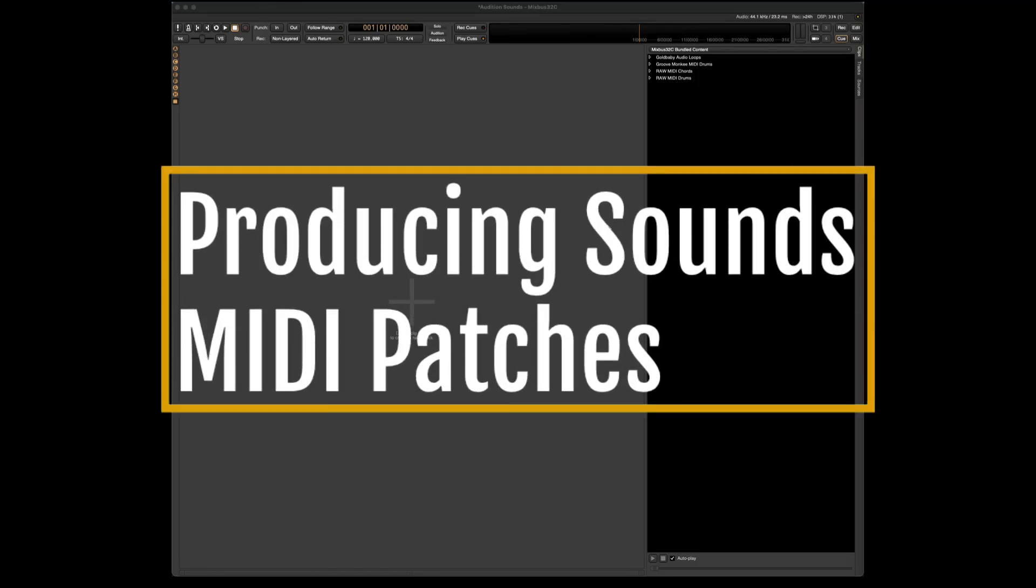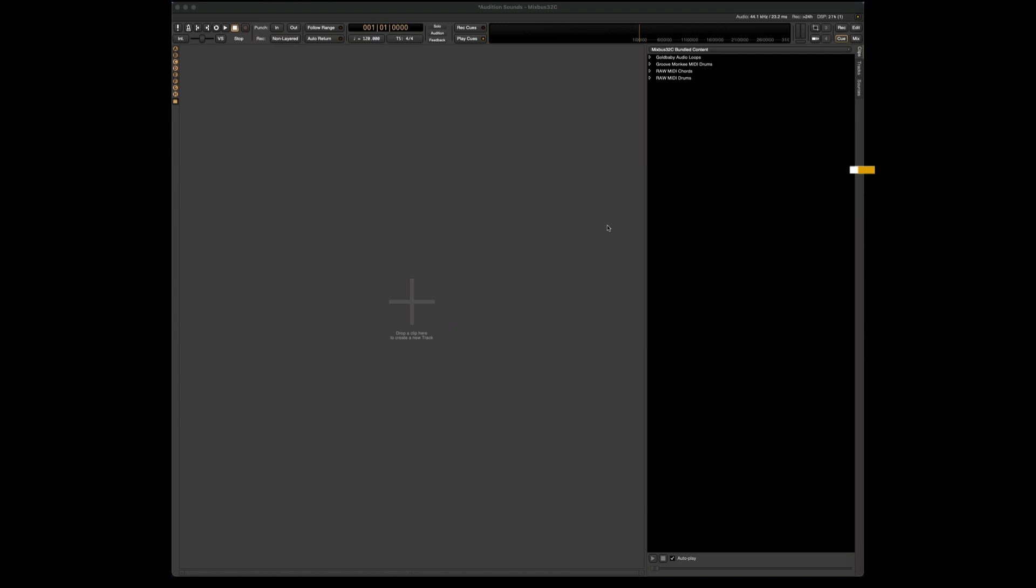In this video, I'm going to show you how to produce sounds with MIDI patches in Harrison Mixbus 32C version 8.